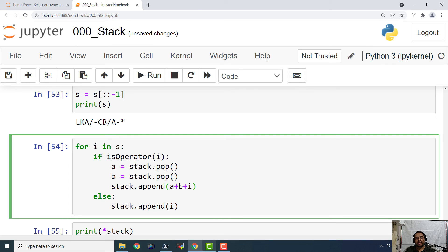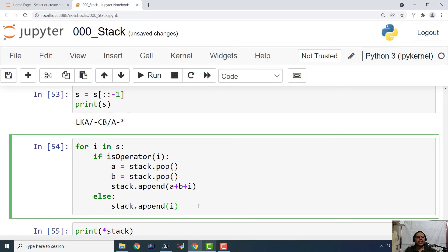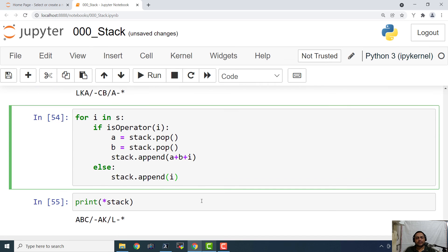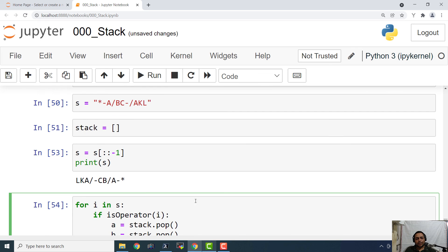Otherwise, if it is not an operator, if it is an operand, we are directly going to push it into the stack. So simple 5 to 10 lines of code and it is going to perform this prefix to postfix conversion.